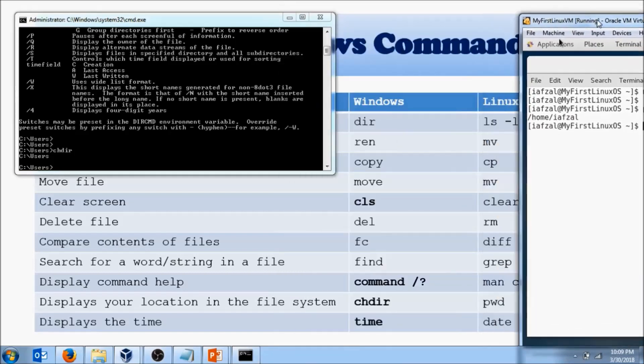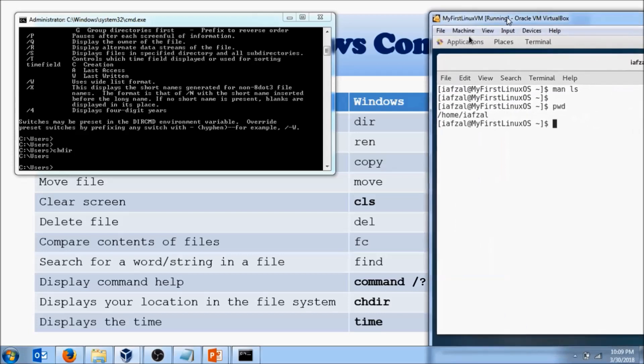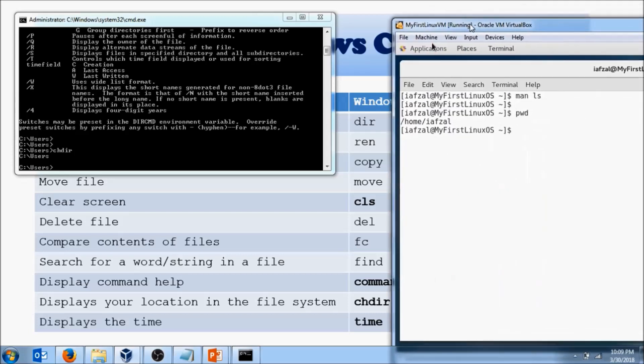Then the last one is time, and in Linux it's date, and it's time over there. I want you to run it yourself.